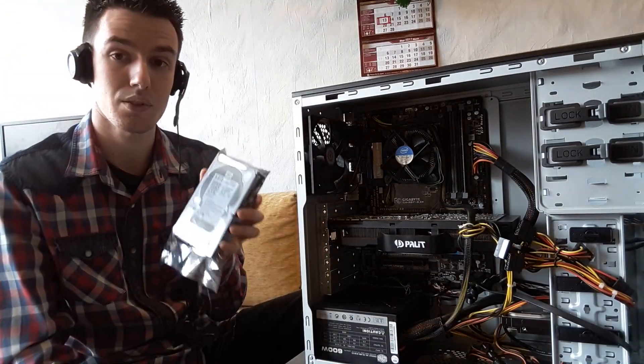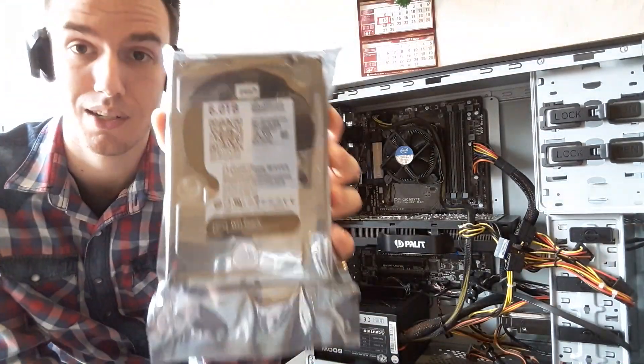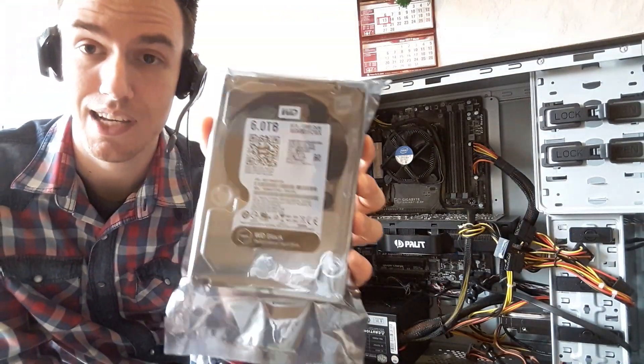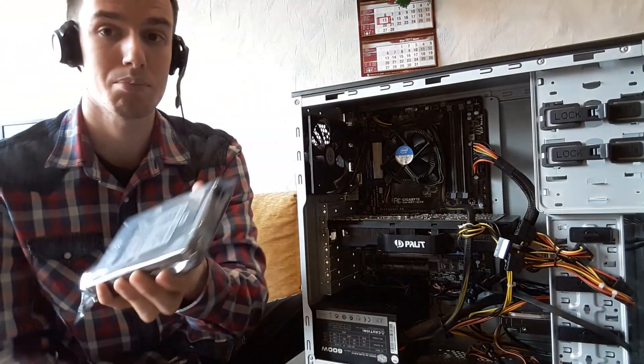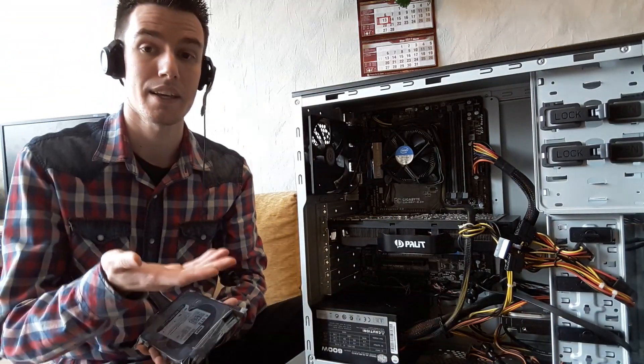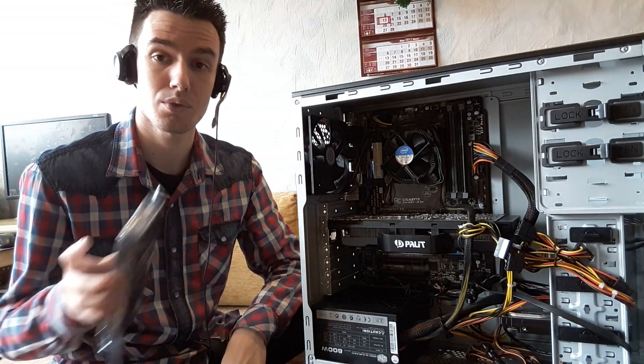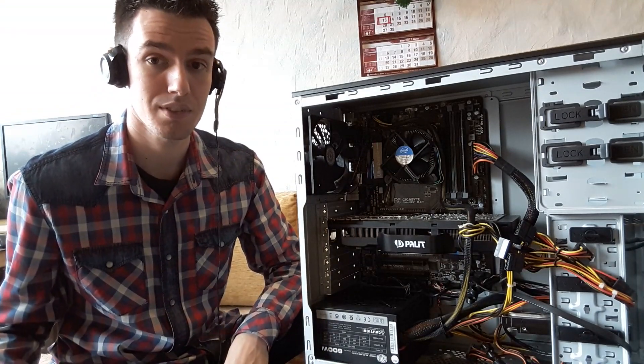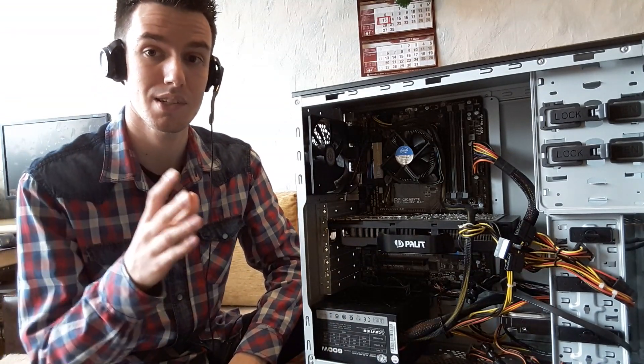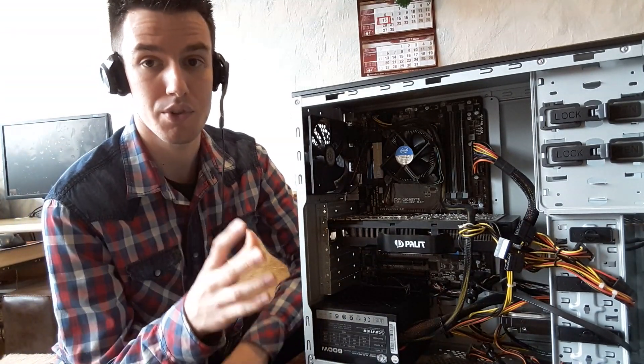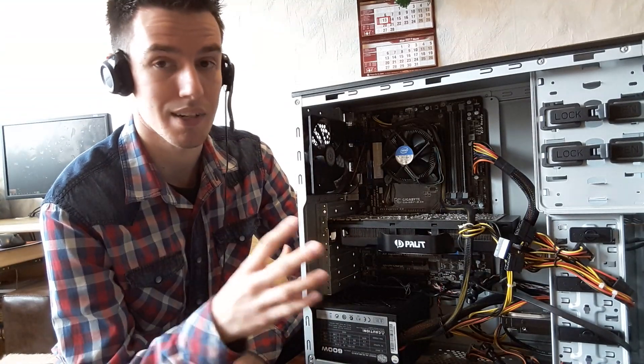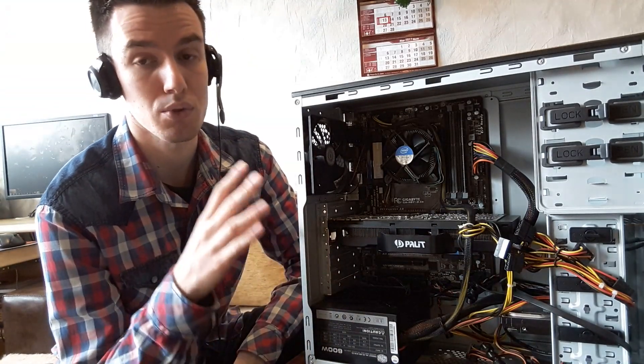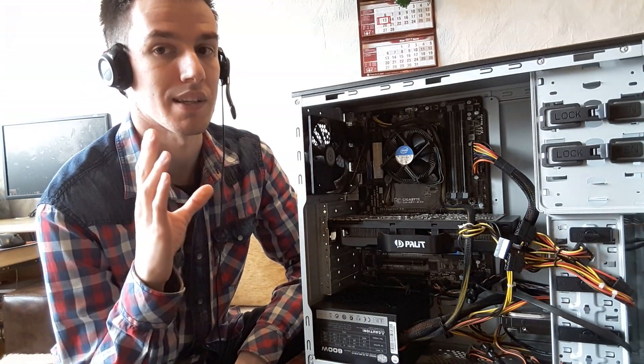Installing such a hard drive which is six terabytes is not as easy as you would think. It's not just plug it in and play. You have to tweak it a little bit in order to make it work, because every single hard drive which is more than two terabytes cannot be used straight away. I'm going to show you what exactly you need to do and how to properly install it.